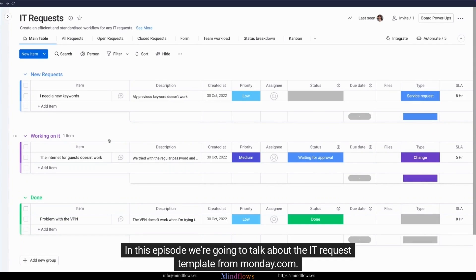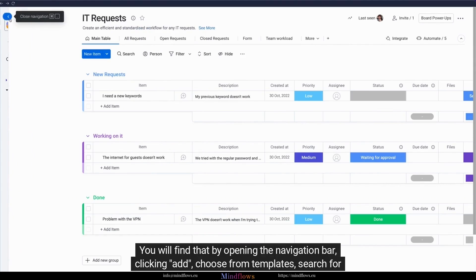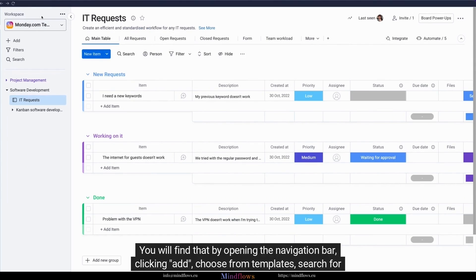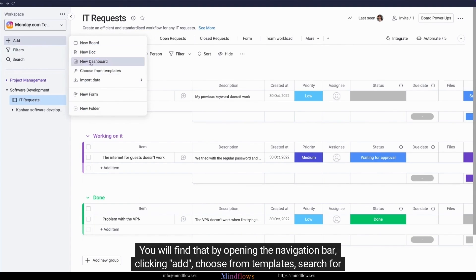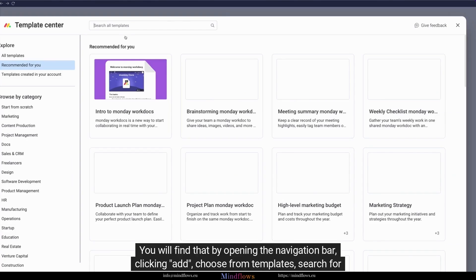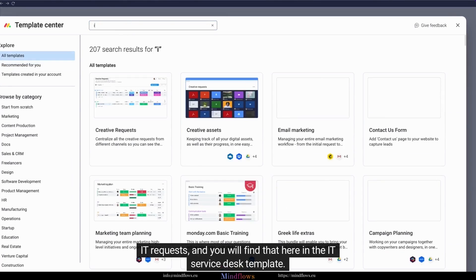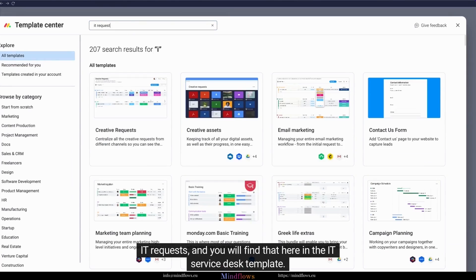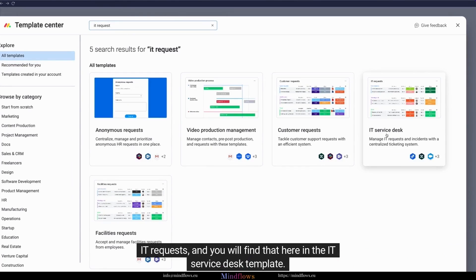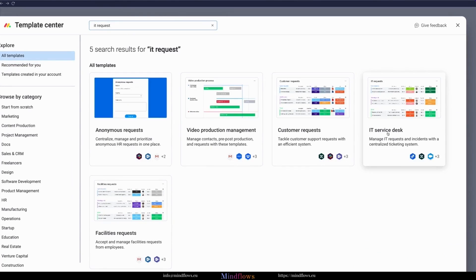In this episode, we're going to talk about the IT Request Template from Monday.com. You will find that by opening the navigation bar, clicking Add, Choose from Templates, and searching for IT Requests.